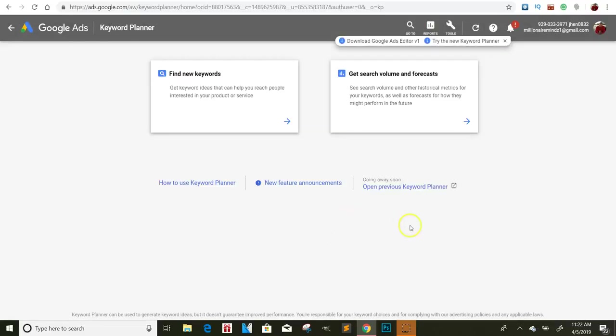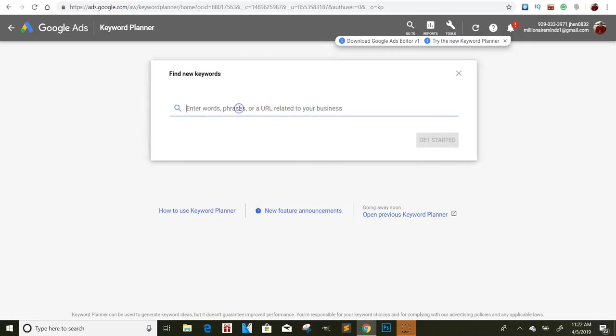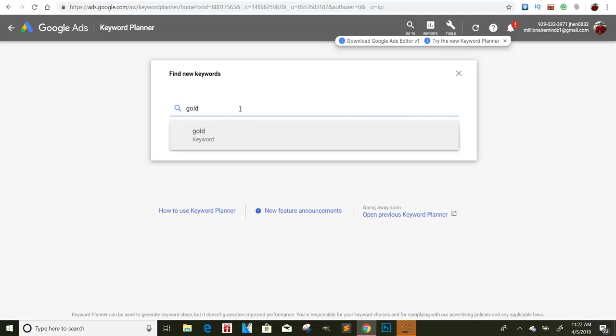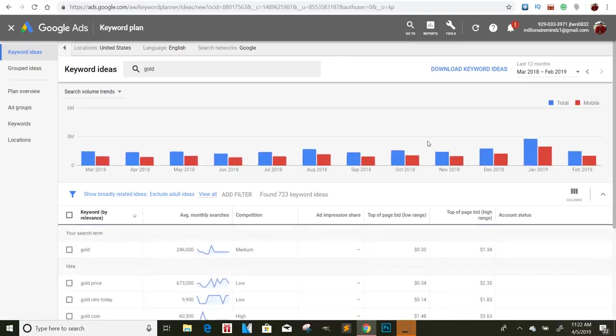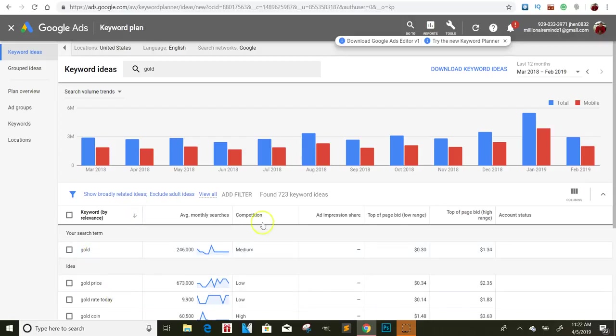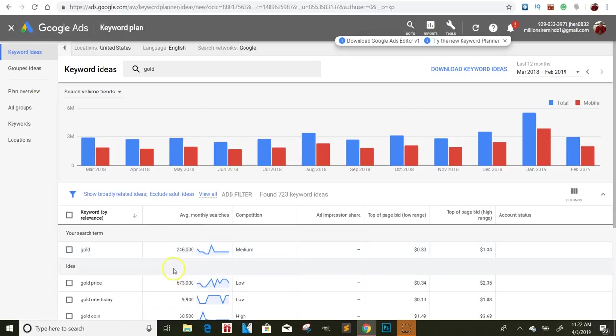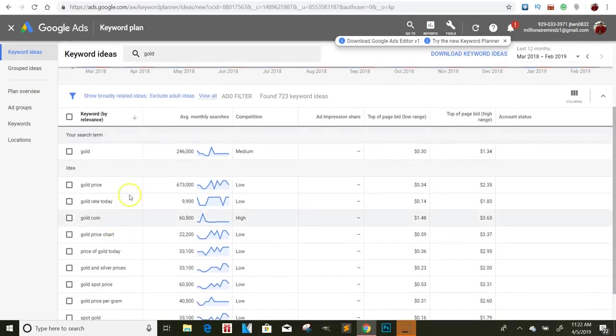So we'll go here to keyword planner. We'll go to find new keywords. And you just type in a phrase. So whatever it is, for me, I don't know. I'll just put in gold, but just if it was make money, if it was things like that. And so what this is going to do is give you a bunch of different keywords, and it's going to show you the average monthly searches for this. 246,000 people are searching for it a month for gold price. So this is giving you an example of the keywords that you can use, right?